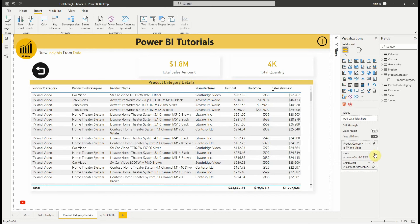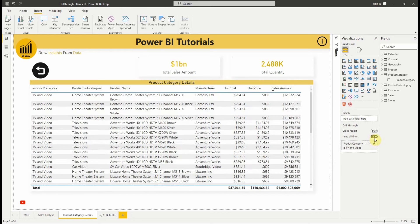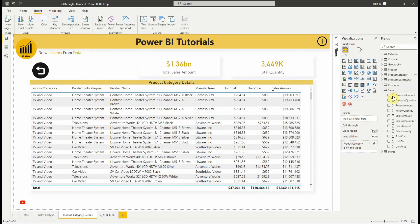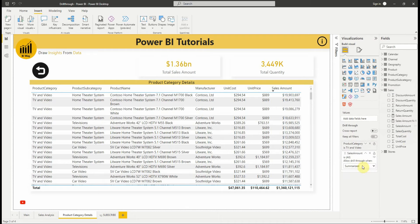Another point about drillthrough is that we can also add a summarized numeric column to the drillthrough area. For example, let's drag the sales amount field to the drillthrough card on the drillthrough target page to apply it. Let's try it.